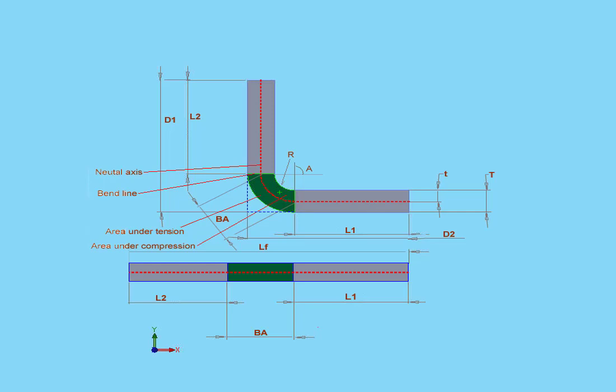Bend tables are usually available from metal suppliers and manufacturers, as well as in engineering textbooks. Some companies develop their own bending tables based upon their own standard formulas.